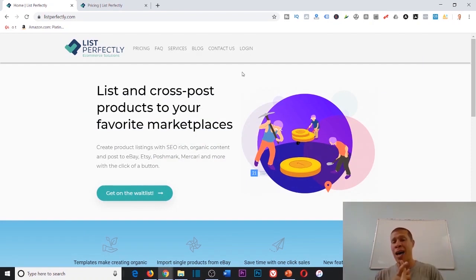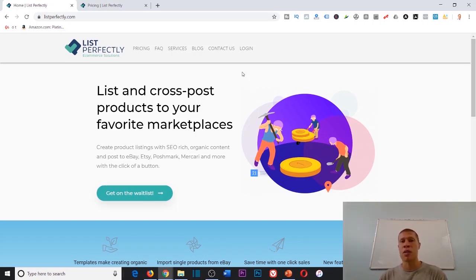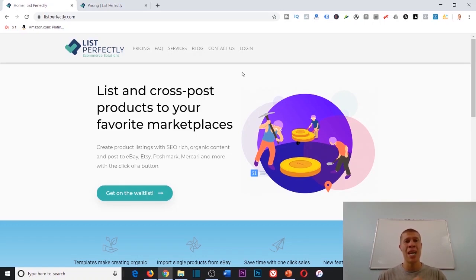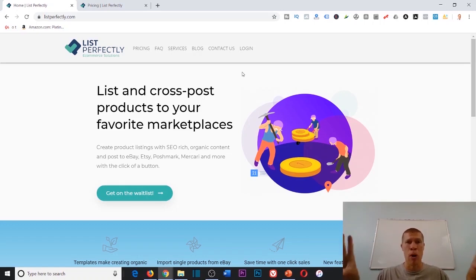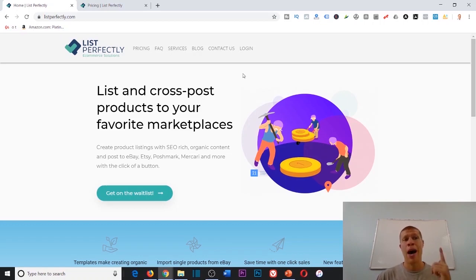It's going to save you time and make you more money so you're not wasting hours every month listing on every single platform. Instead, you're just doing it once and then boom, it's on all of them. Multi-channel listing software for the win. Highly recommend List Perfectly.